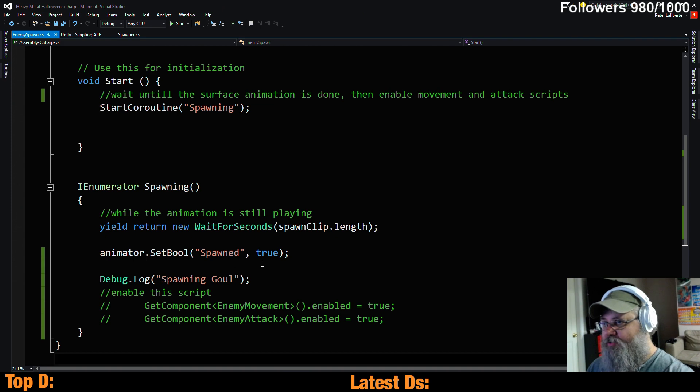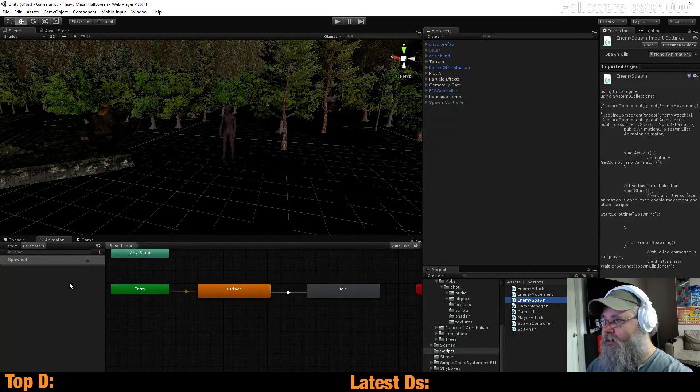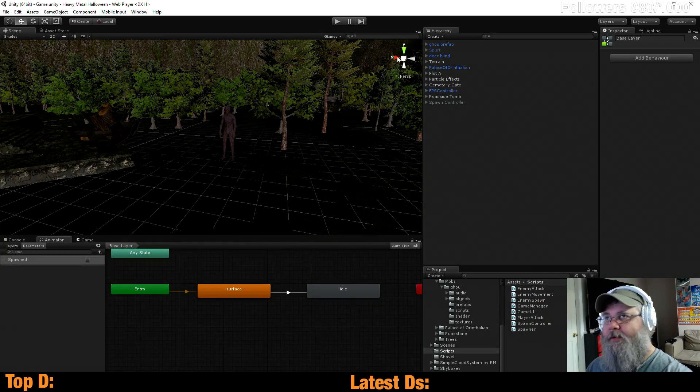So I'm setting it to true. So start off with false. Correct.